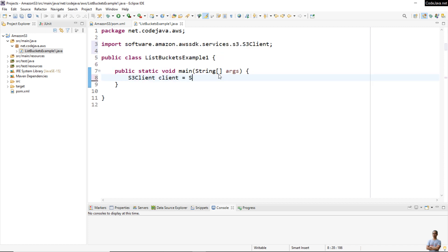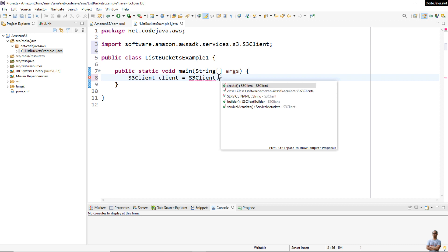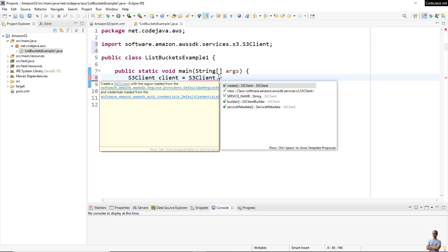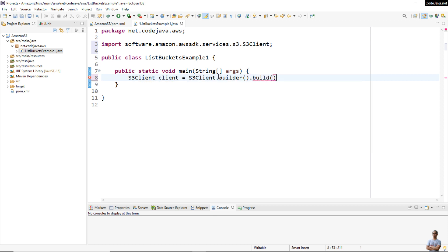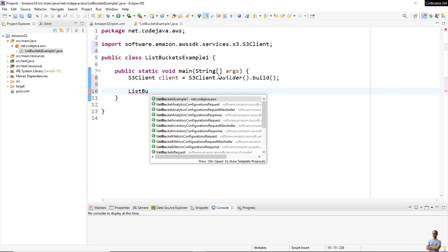S3Client client equals S3Client.builder().build(). We call the static method builder() to build an S3Client object and then call the method build() to create an instance of S3Client. Then we create a ListBucketsRequest object.